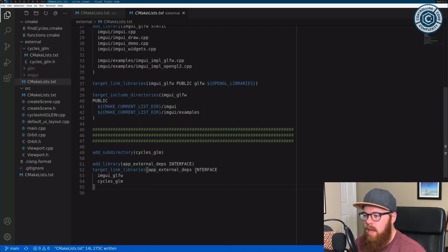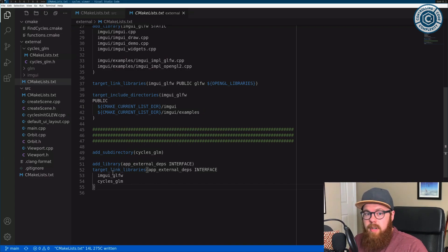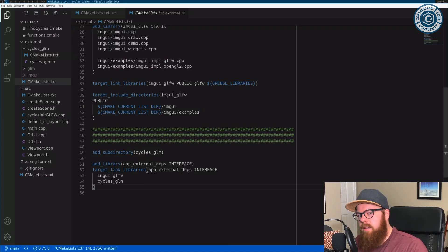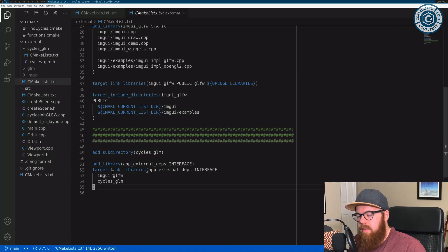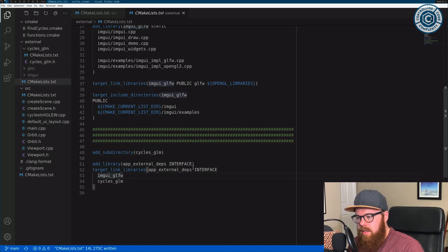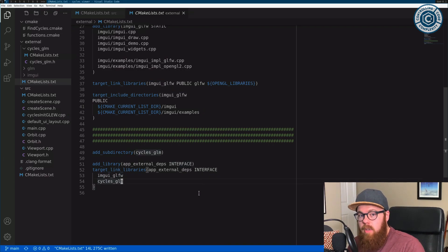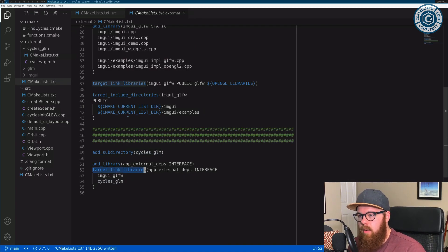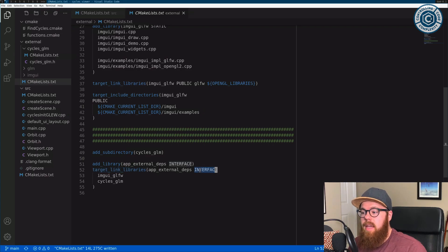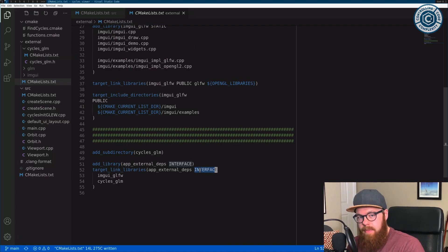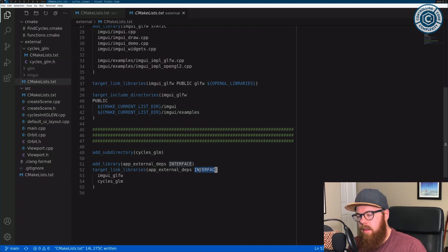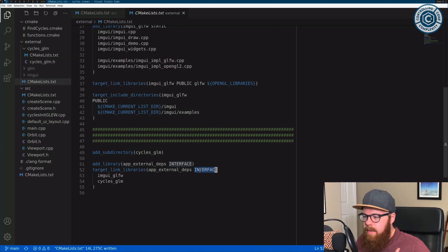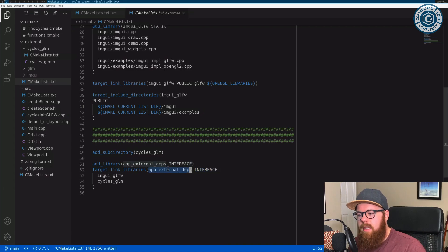So with those things include directories and libraries and preprocessor definitions, compile options, when you see target whatever, like target length libraries, target include directories, target compile definitions, those commands, what they do is they're adding properties according to a particular visibility or multiple visibilities. You can roll more than one into one invocation of this command or any of the commands. But at the end of the day, there's three types of visibility that propagate this information. There's interface, there's private, and there's public.